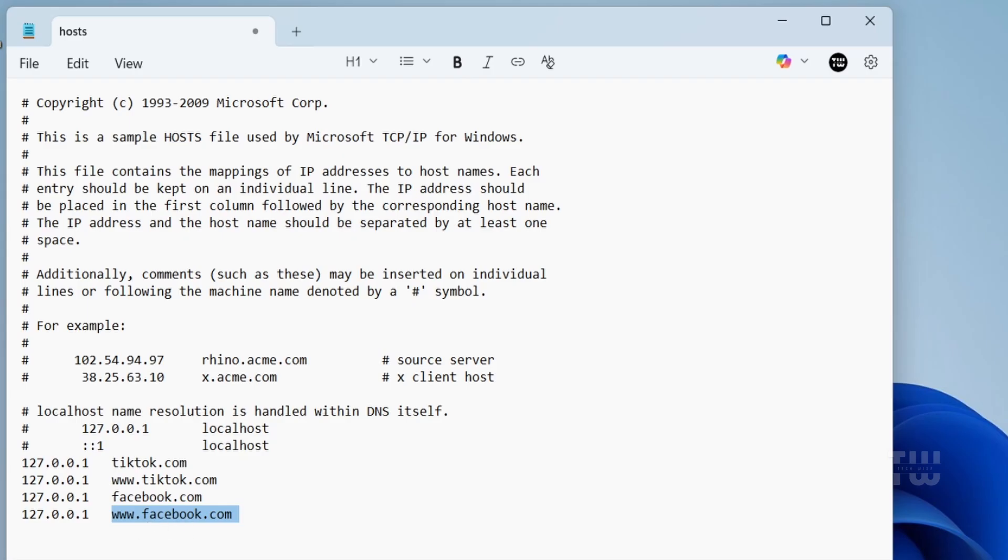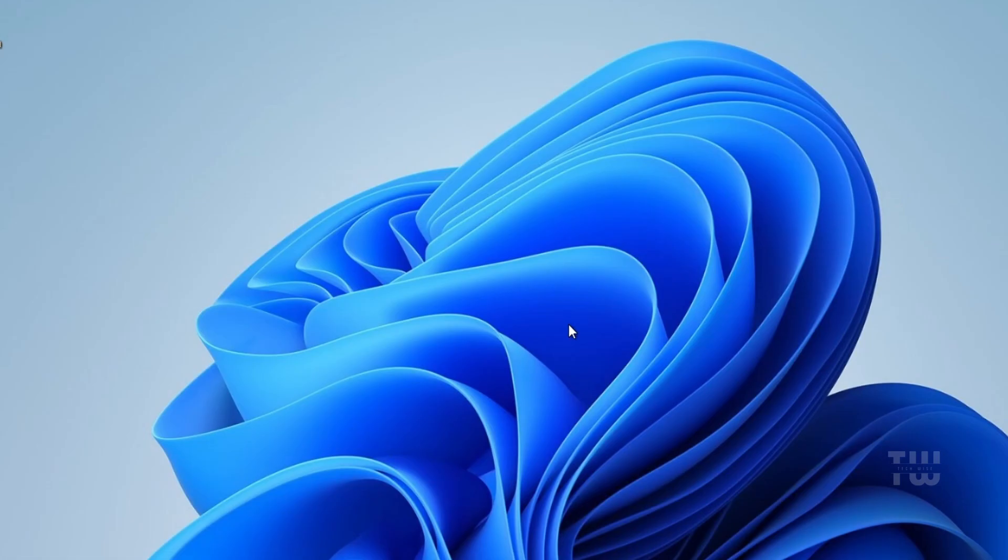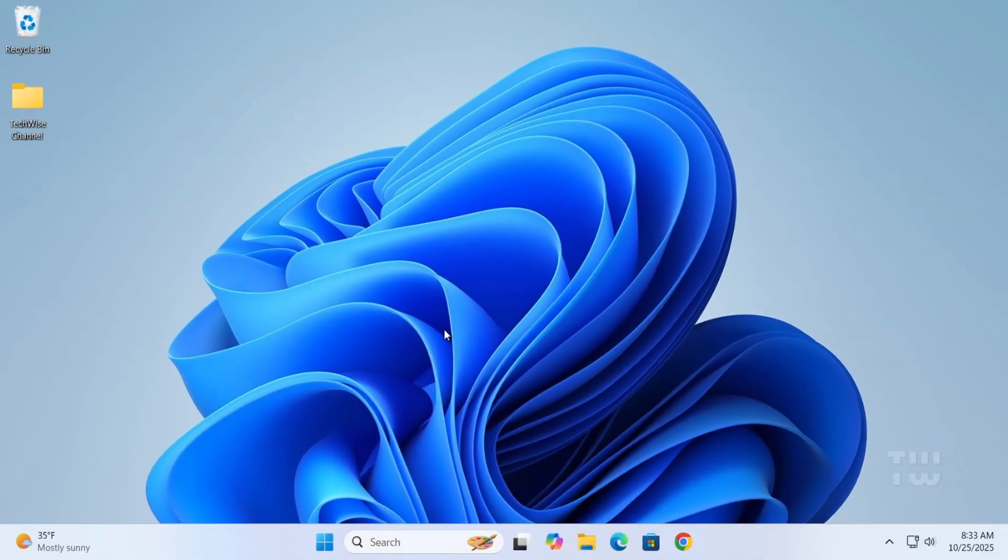Once you've added the lines, click on File and save the changes, then close Notepad. You don't have to restart your computer to apply the changes. The changes will take effect right away. All you have to do is restart your browser.